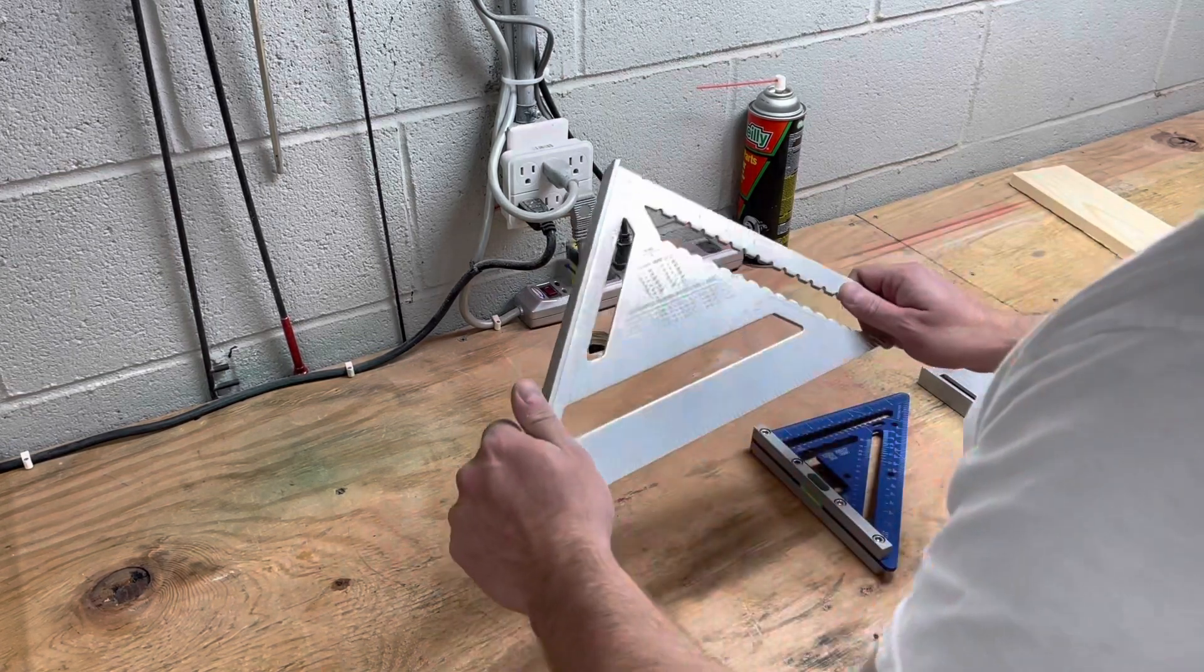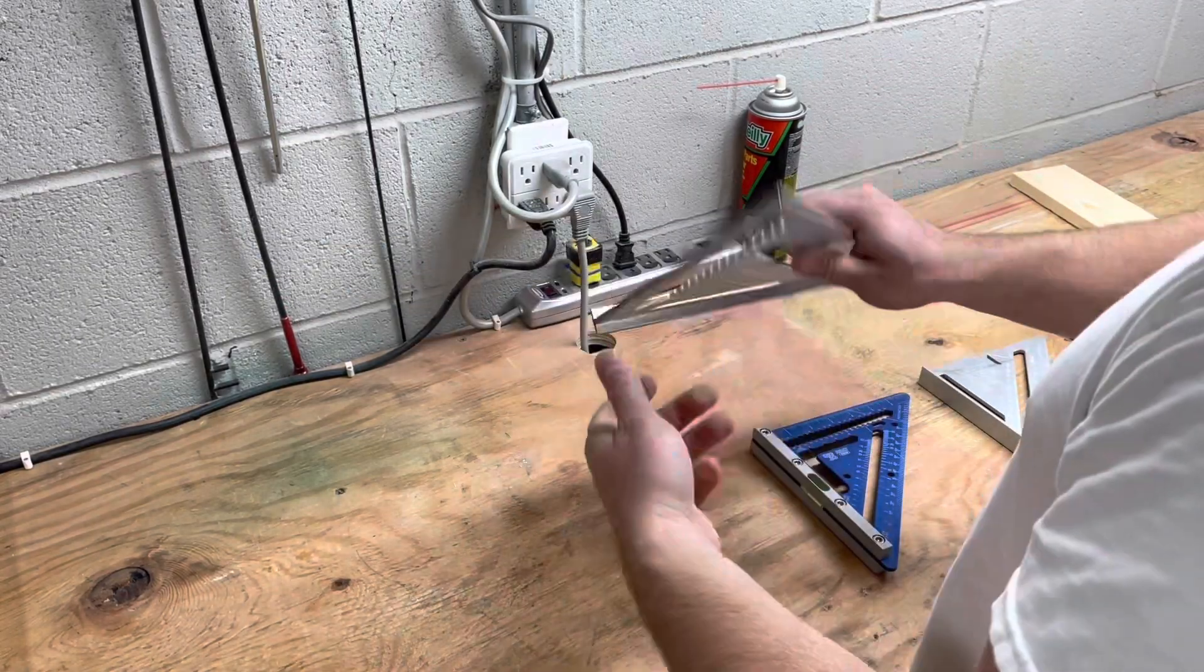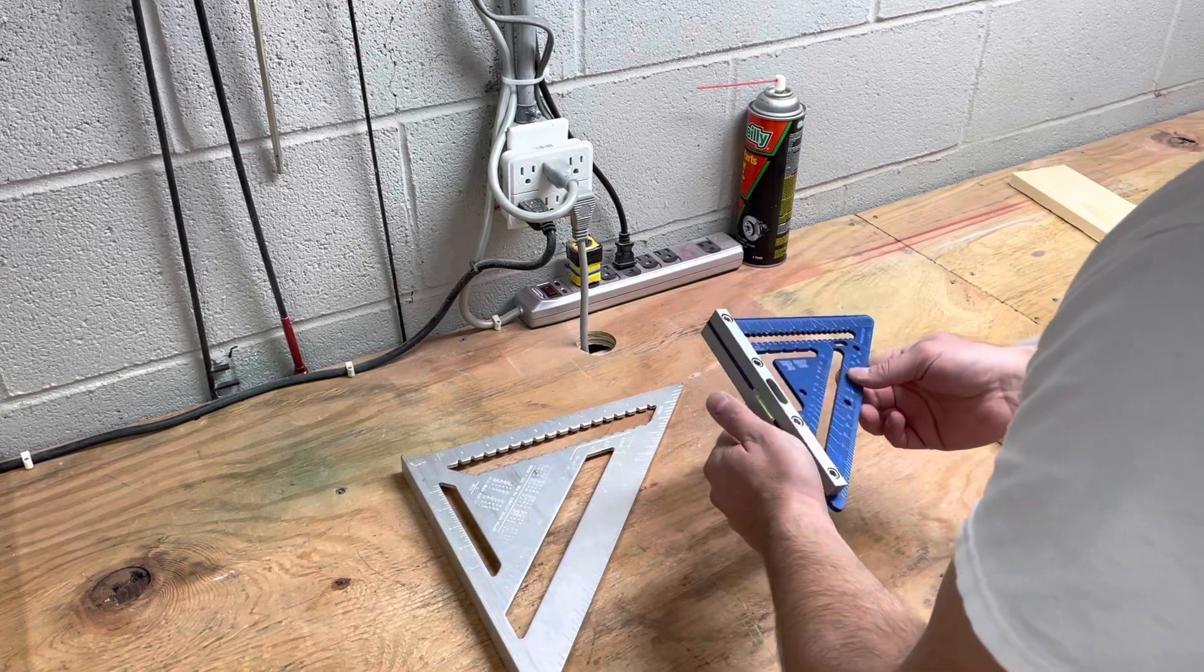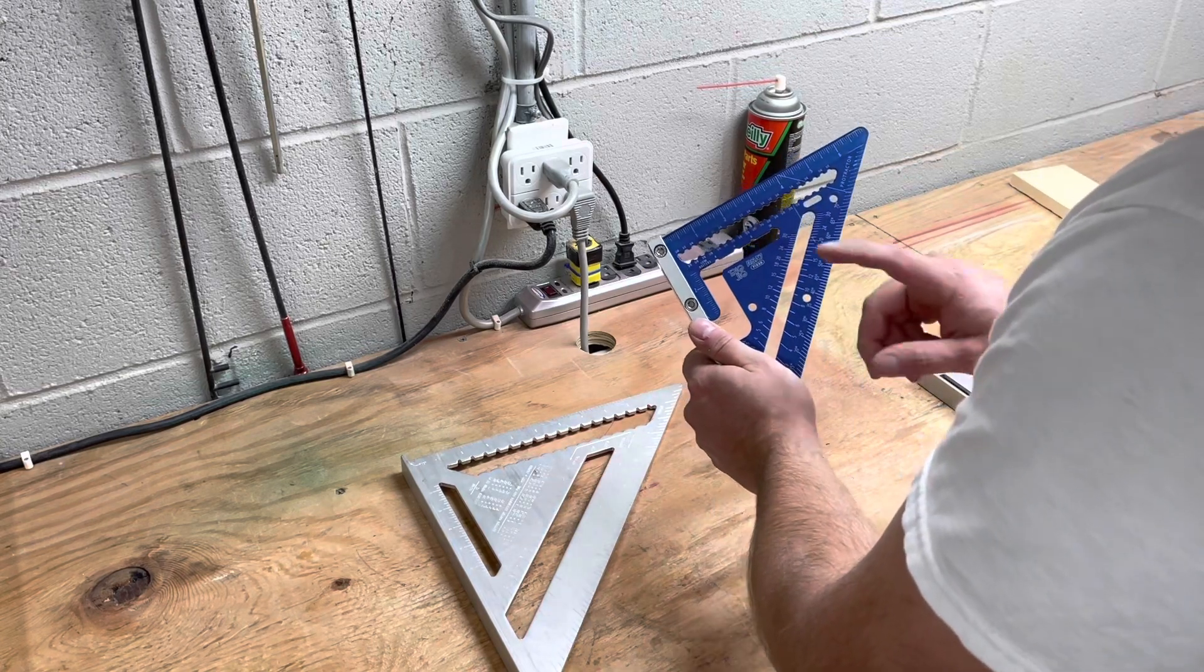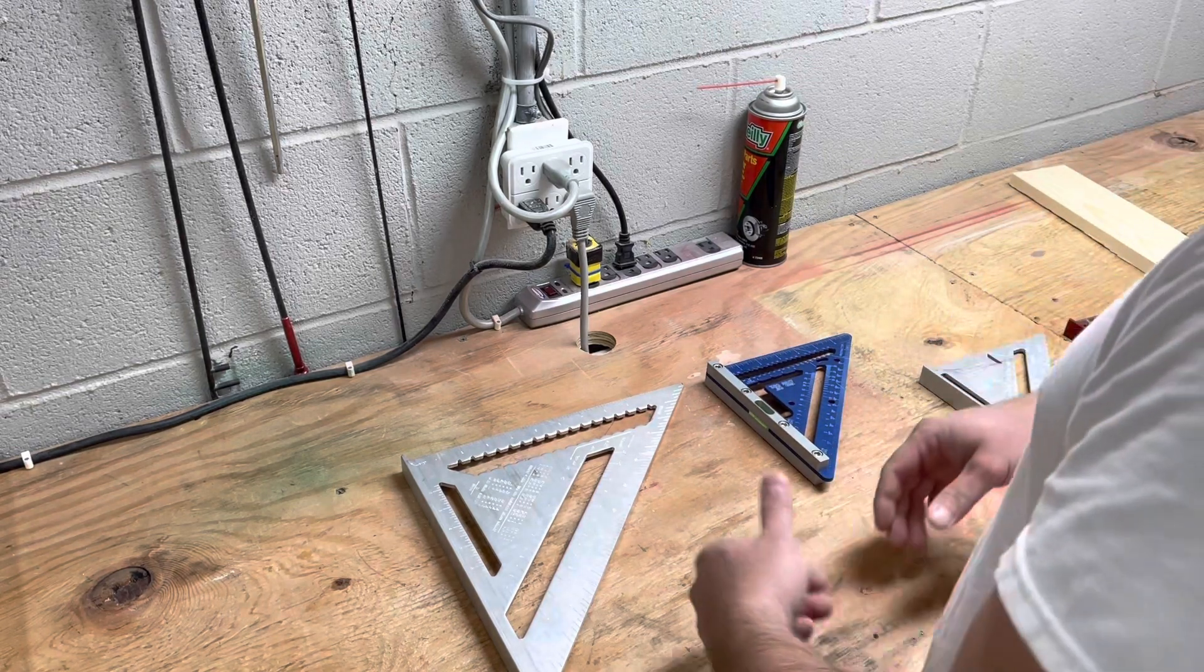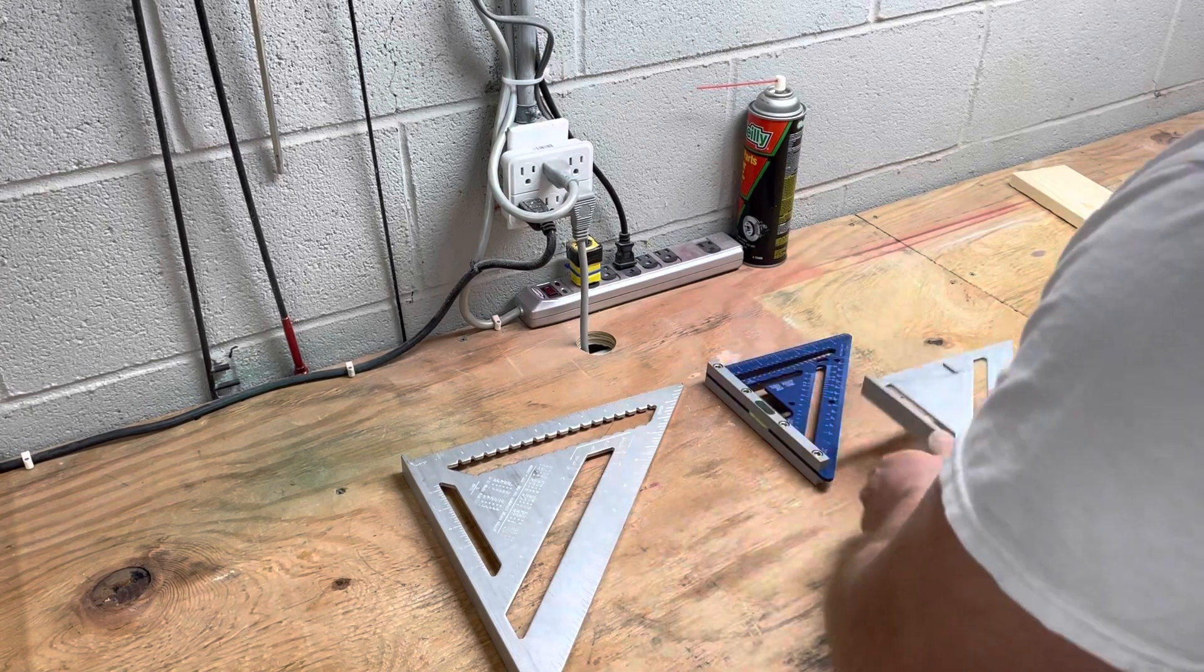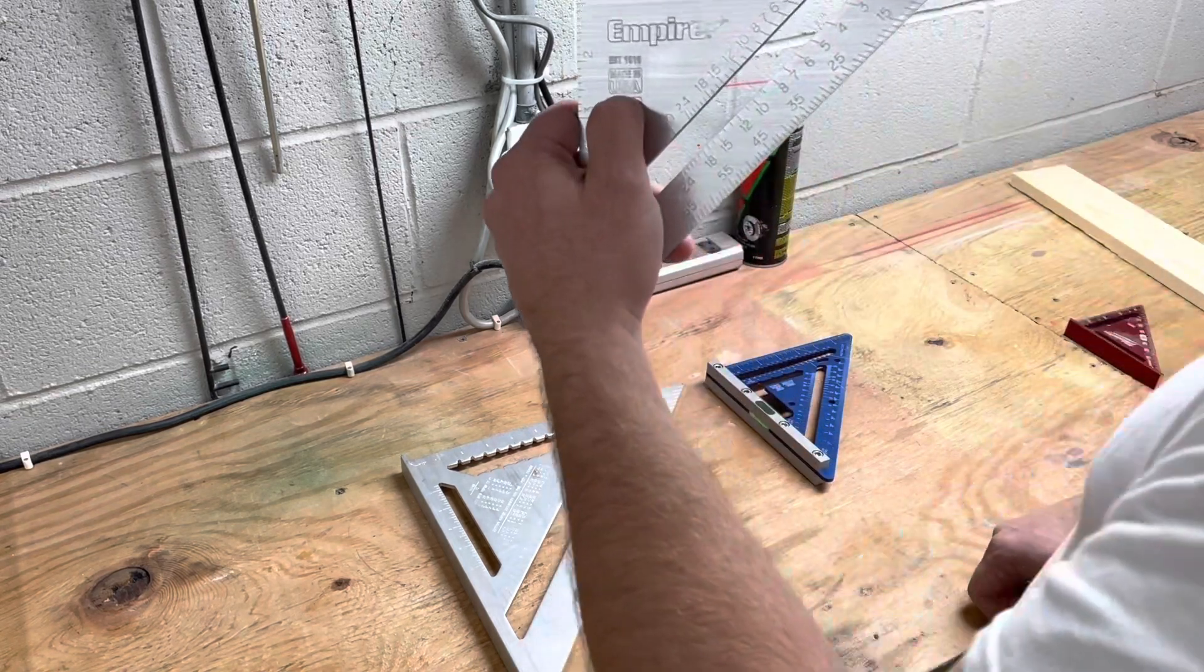So anyway, a square, speed square, rafter square, framing square, whatever you want to call it, really helps you out when you're on a job site. I don't really want to showcase this guy right here today. When it comes to squares, you've got cheap ones you can buy at Harbor Freight for like two bucks. You've got - let's see what was this one - this one's an Empire, you can see that right there.